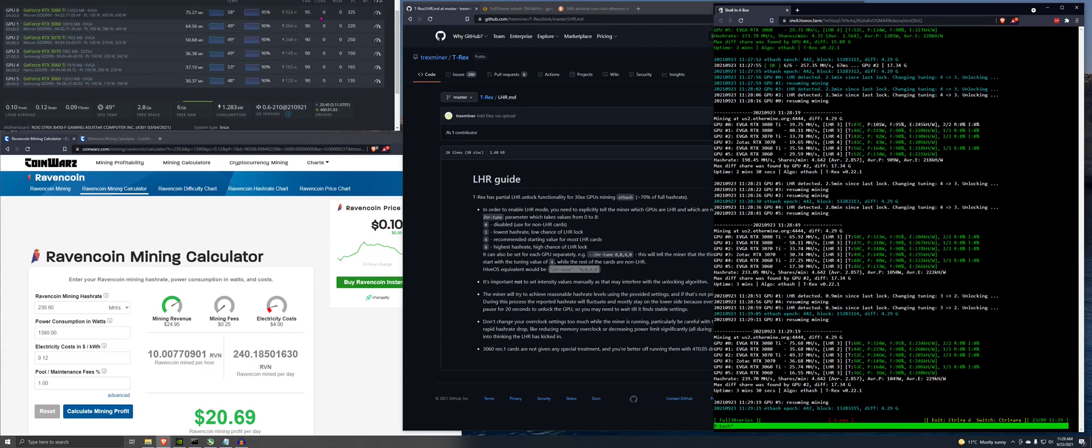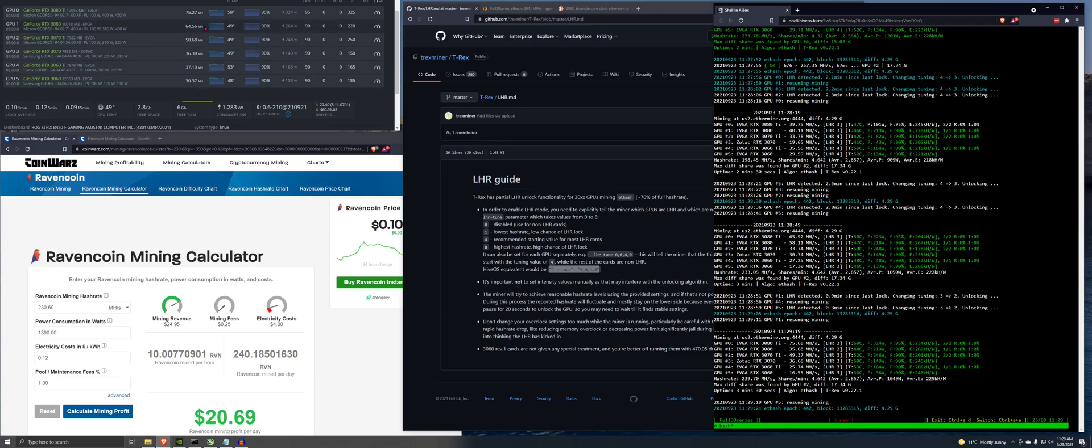Here are the overclock that I have right now. These are just kind of the base. Zero core, zero memory. Lower the power limit a little bit just to drop that because I don't want to overload any power supplies in case any of these go crazy.